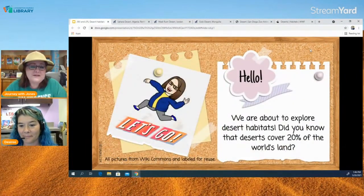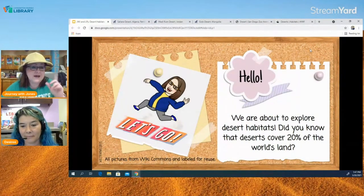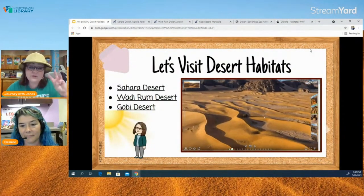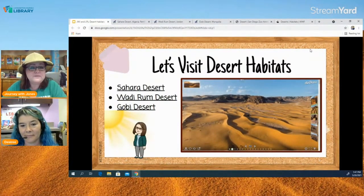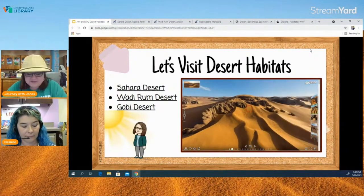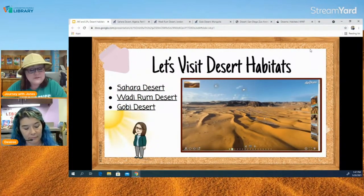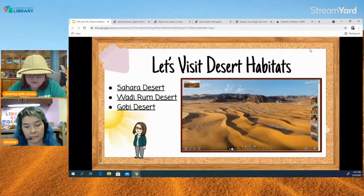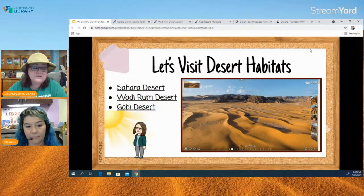We are going to explore desert habitats today. Did you know that deserts cover 20 percent of the world's land? We are going to visit three different desert habitats, look at them in virtual trips, and then look at some of the animals. A desert is a habitat that forms due to low levels of rainfall. There are different types — not all deserts are hot. Some deserts are cold, and some are in the arctic and antarctic.